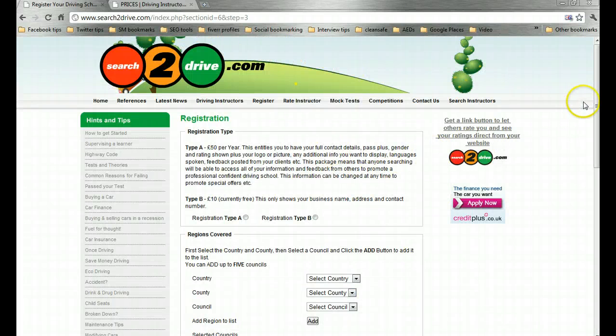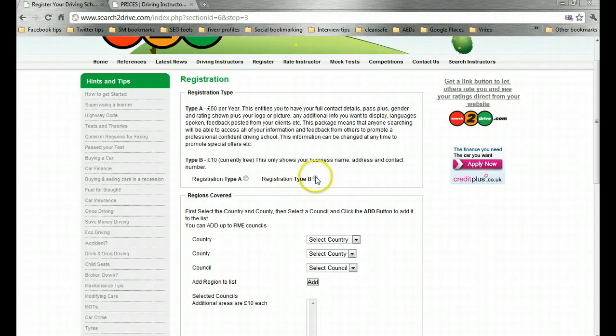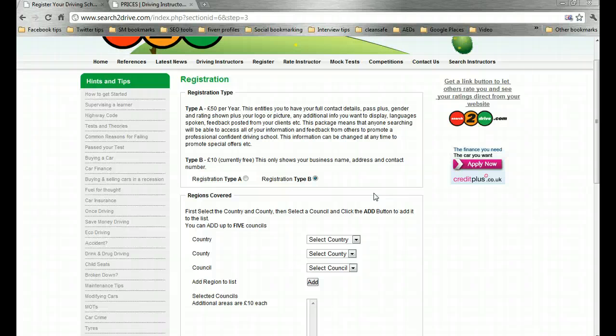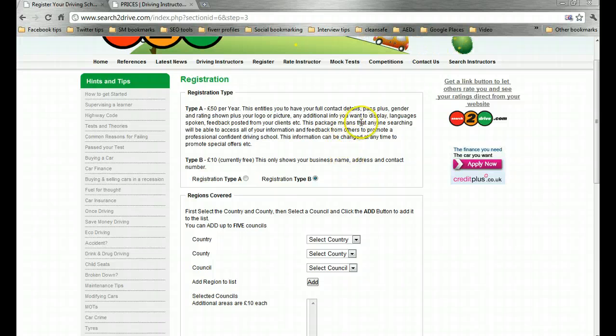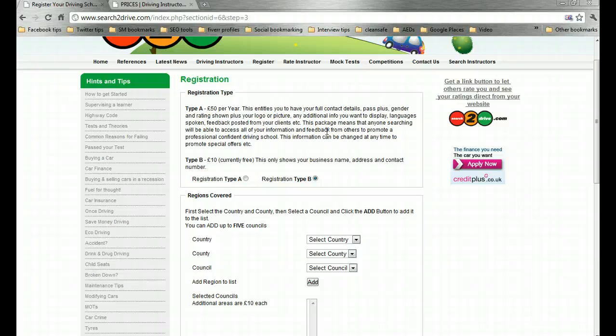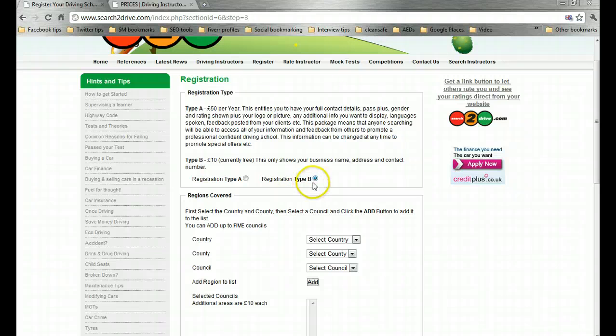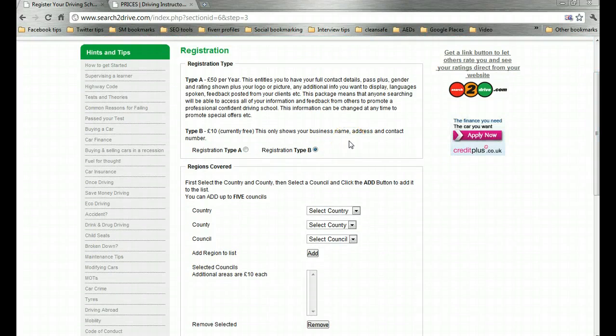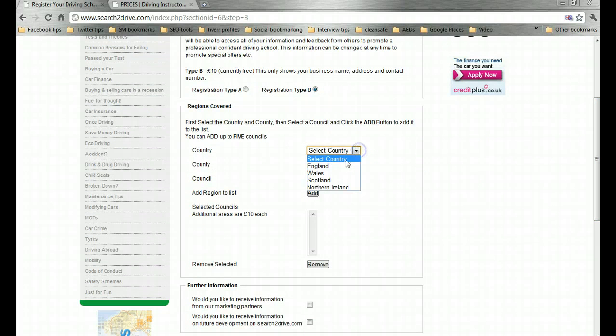It is offering me the opportunity here to either pay for a listing or to get a free listing. Now you can pay for listings and on some sites that is beneficial. They will push you on their main pages, give you advertising space, preferential treatment. For the vast majority, 99% of directories, it is not worth the time or money because these sites aren't necessarily driving a lot of traffic to you. You've got your own either website or places page. So I am going to go for the free entry. As you see it says here this only shows your business name, address and contact number anyway.